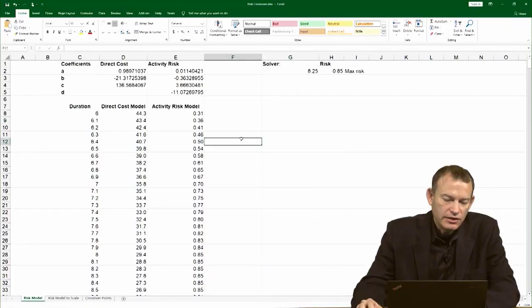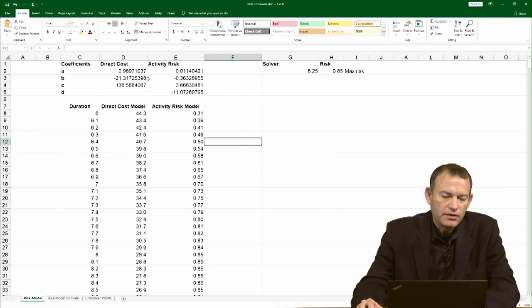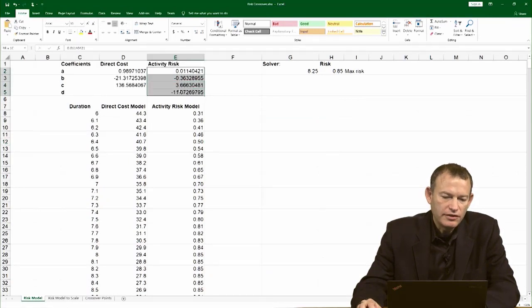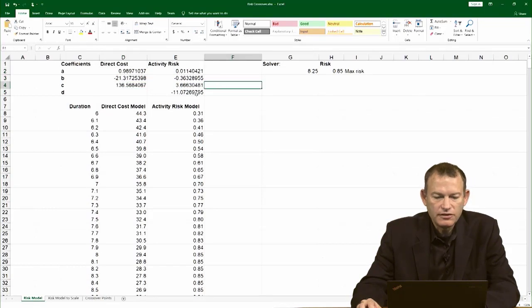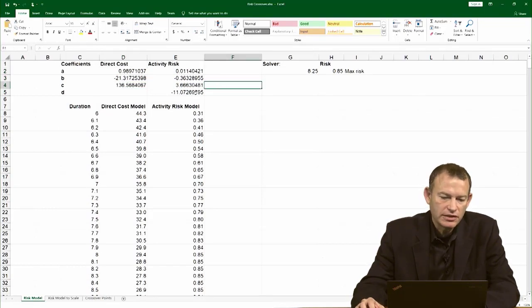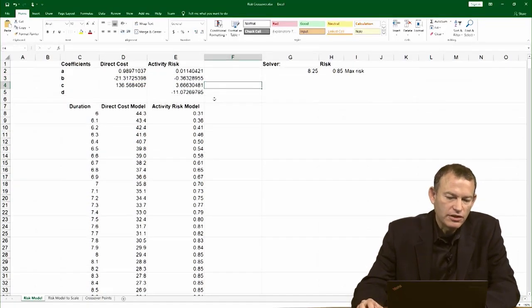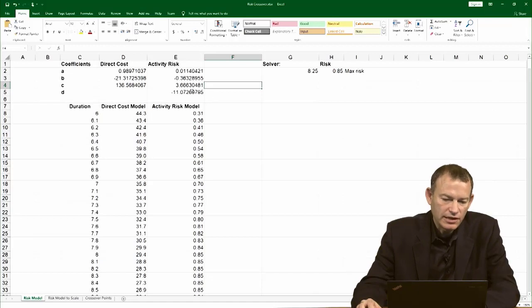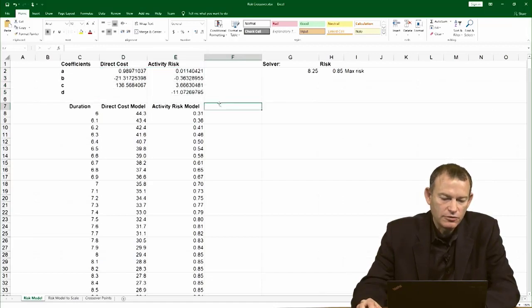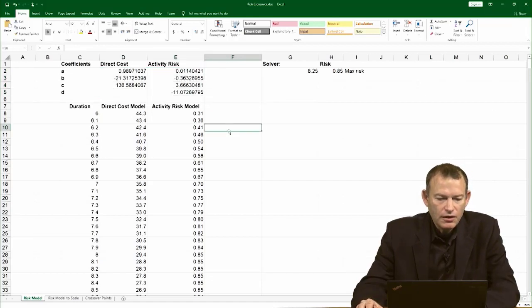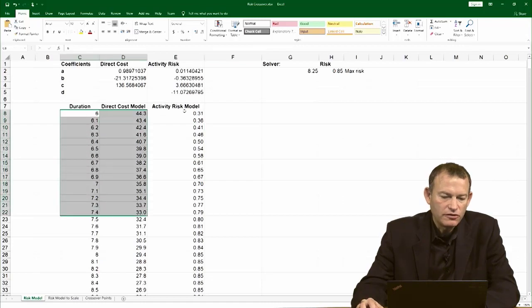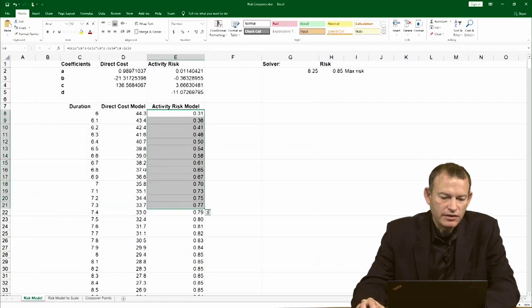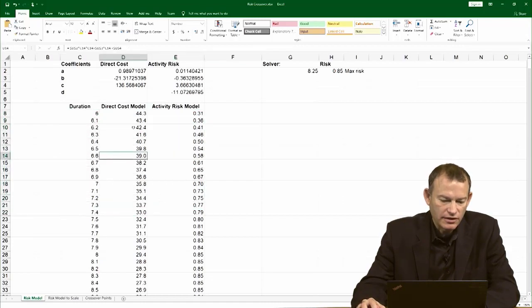I have here a spreadsheet with the activity risk coefficients and the direct cost coefficients. These are simply the result of modeling the risk and the direct cost curve. You can see the other how-to videos for how to generate these coefficients. With that in place, I can simply plot the direct cost and the activity risk side by side.